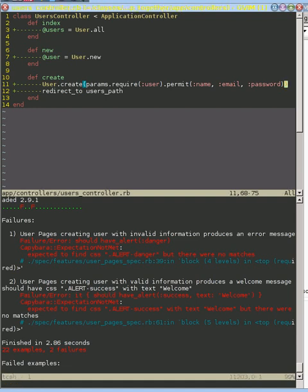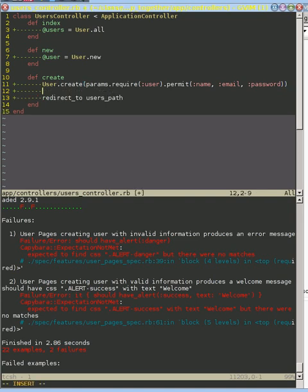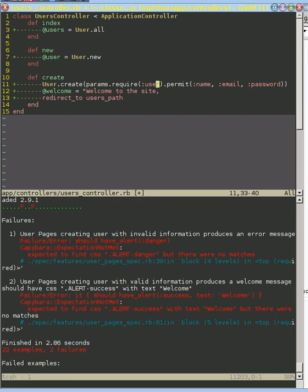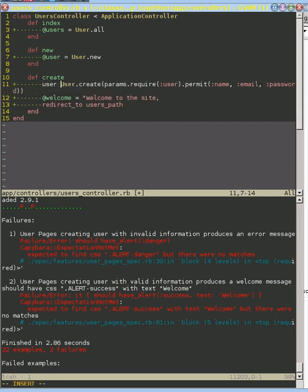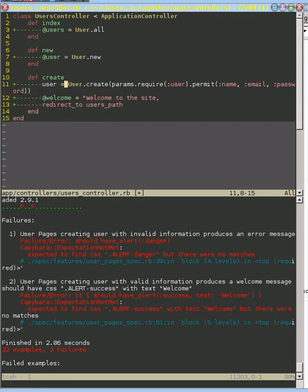So what we want to do is we've created our user, let's create a new welcome message right here and we'll say something like welcome to the site. Well, we need that user's name, so let's do this: user equals, and then we can do user.name where we access their name.